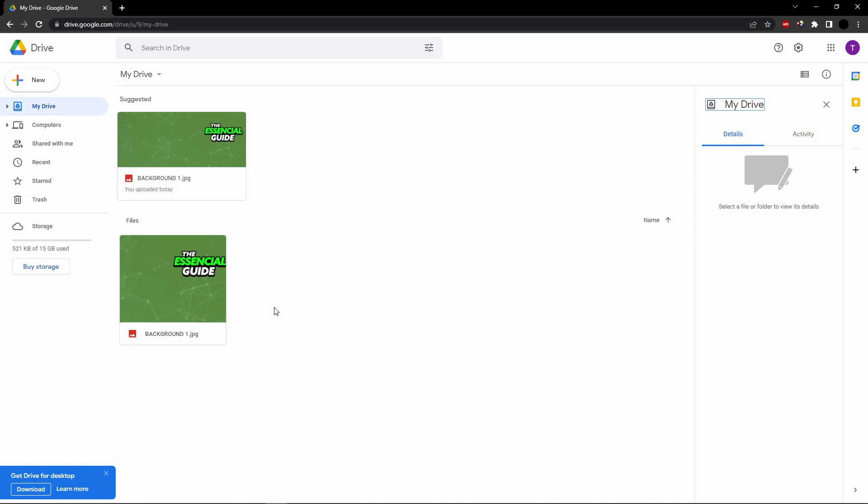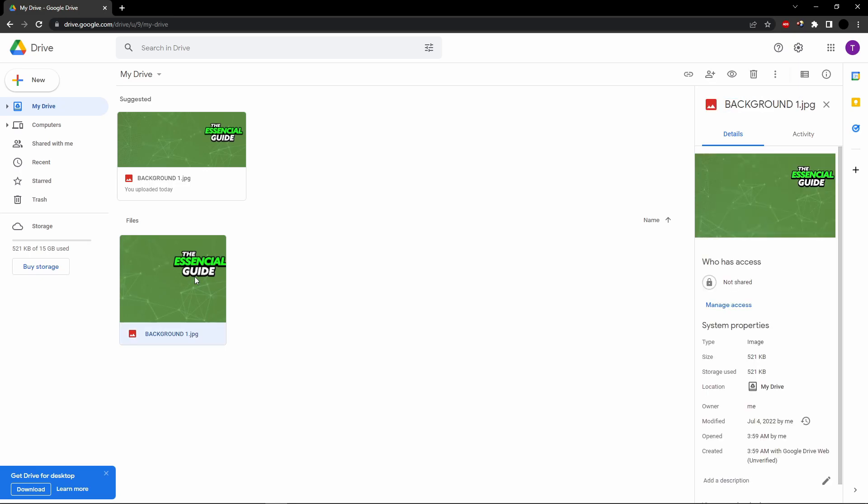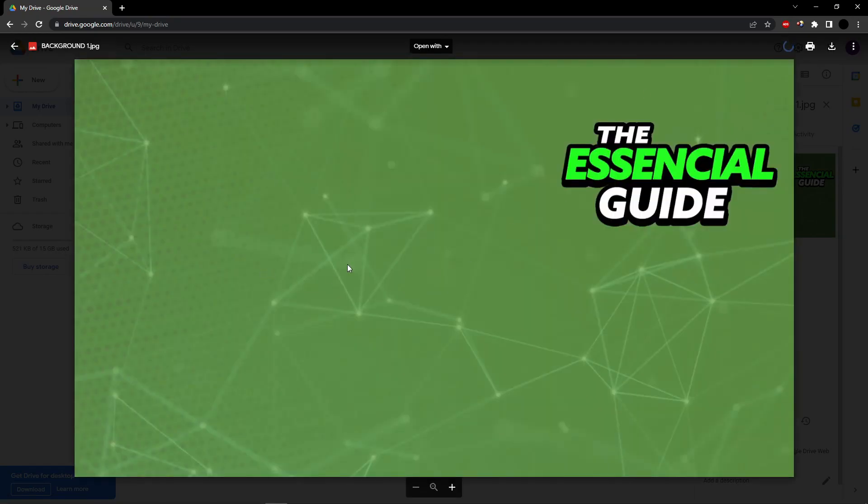Because if you are the owner of the video, this is an image, but it's just for example. But if this is a video, it's the same process. Like I have the image here, but imagine it is a video. If I'm the owner of the video, I just click here to download the video and that's it.